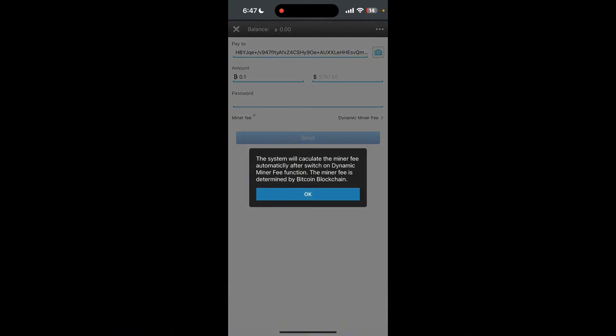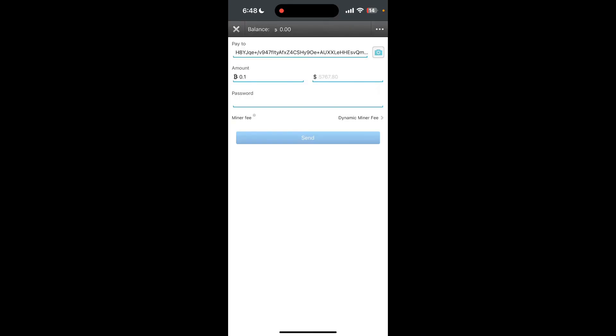The dynamic miner fee is the fee where the system will calculate the miner fee automatically. After switching in dynamic miner fee function, the miner fee is determined by Bitcoin blockchain. After typing in all the information, click on send button to send the Bitcoin using Pether account.